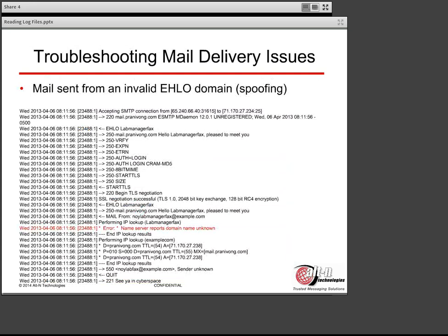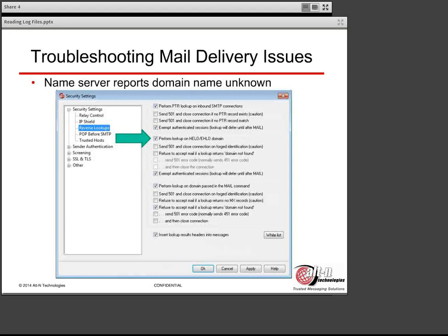Now let's talk about spoofing. In this example, MDAMON performed a reverse lookup on the EHLO domain, which in this case is lab-manager-fax. Here's the EHLO that was issued, and here's where MDAMON is performing a lookup on that EHLO domain. It was unable to find a valid PTR record for lab-manager-fax — it did a PTR lookup on the IP and couldn't find it. So it said server reports domain name unknown, the session is closed, and it sends a 550 sender unknown. That is based on the setting under Security Settings, Reverse Lookup: the box 'perform lookup on the EHLO/HELO domain' is checked, and that's the setting that caused that message to be kicked back.